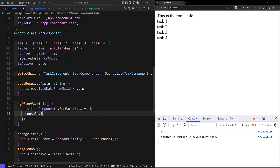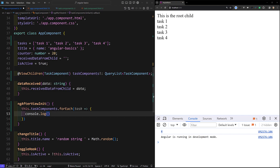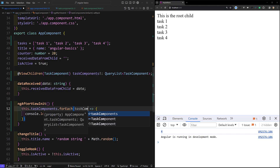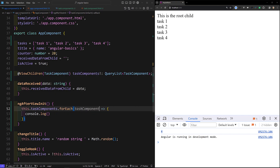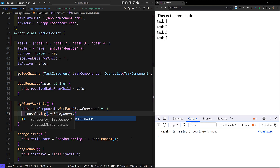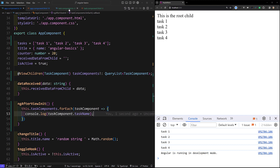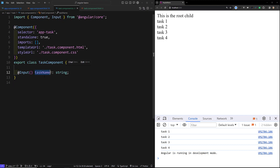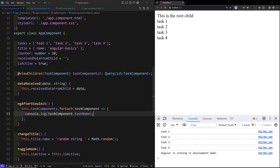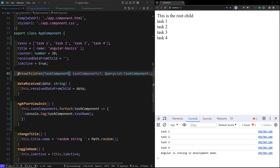We can use forEach, or some, or anything. For each iteration I will get each task component, and here I can do console.log of task component dot taskName. Since taskName is an @Input property on the task component, we can directly access it. The properties and methods available in the TaskComponent can be used directly, so it will display the input values.